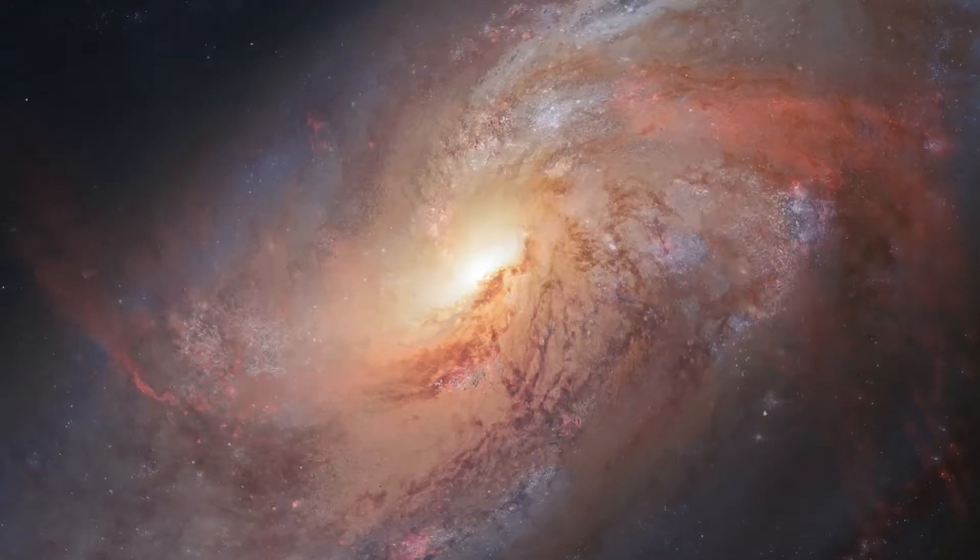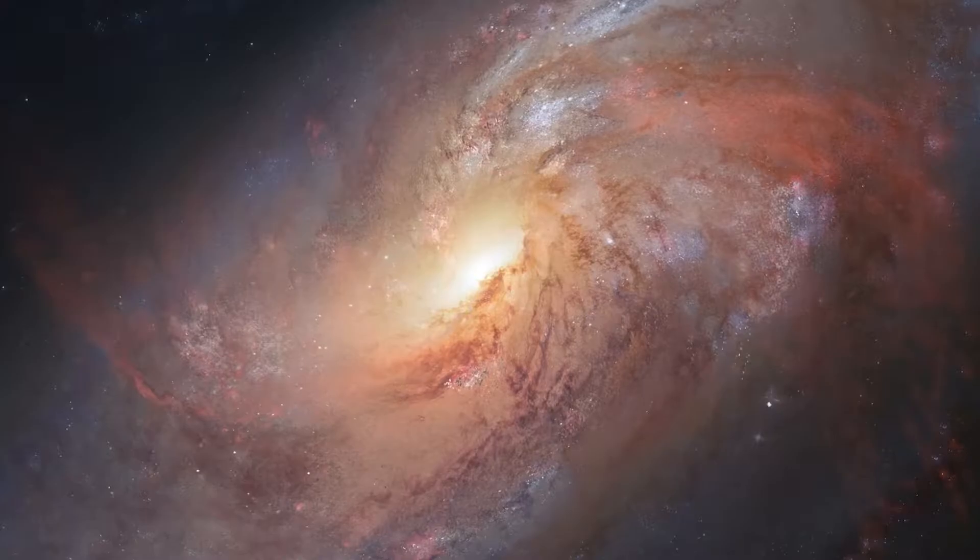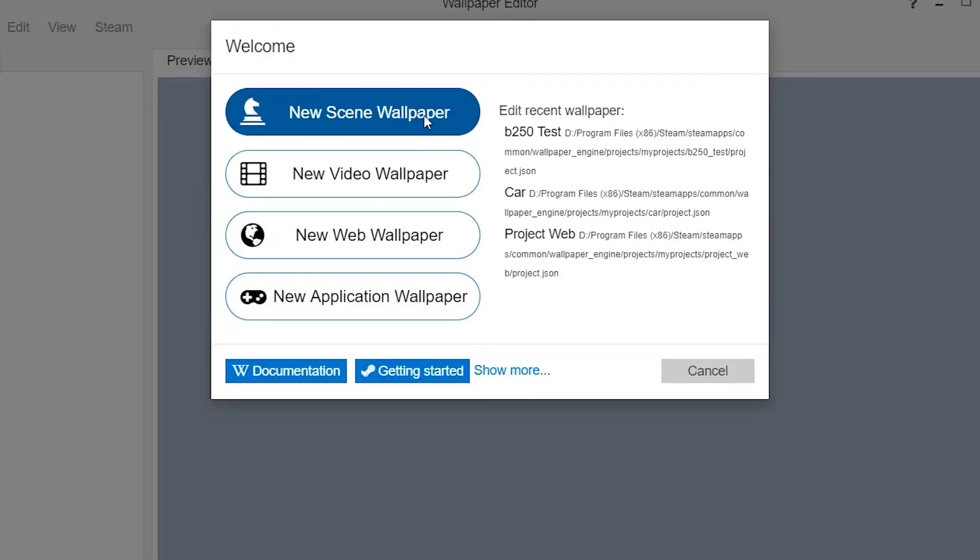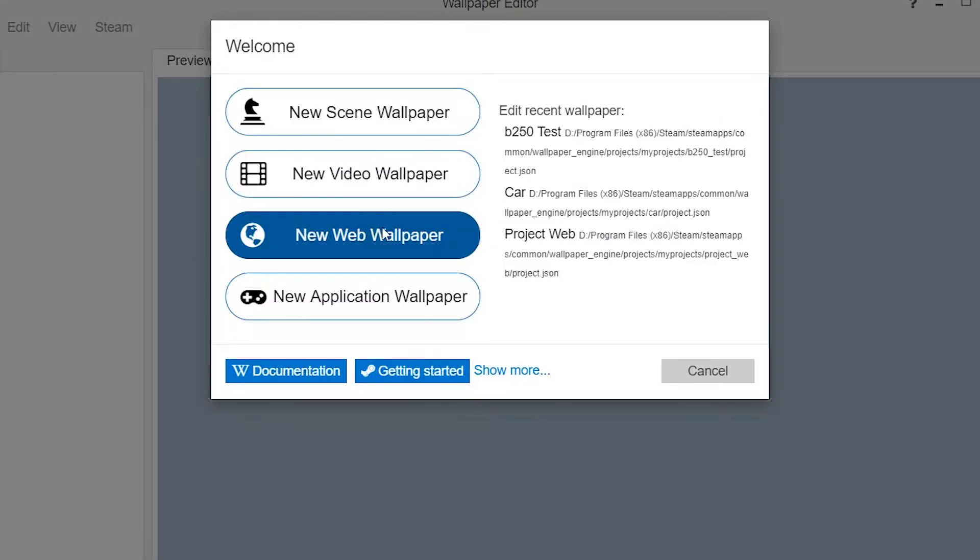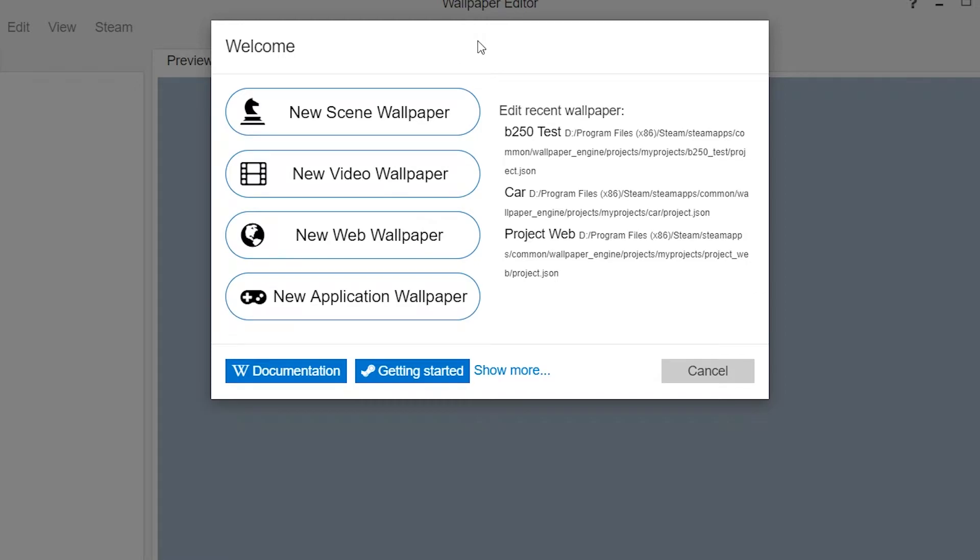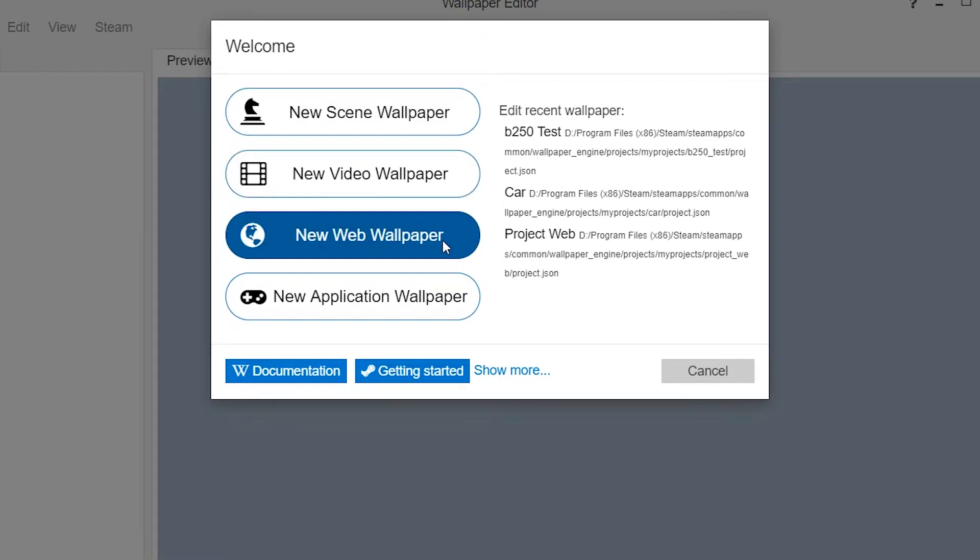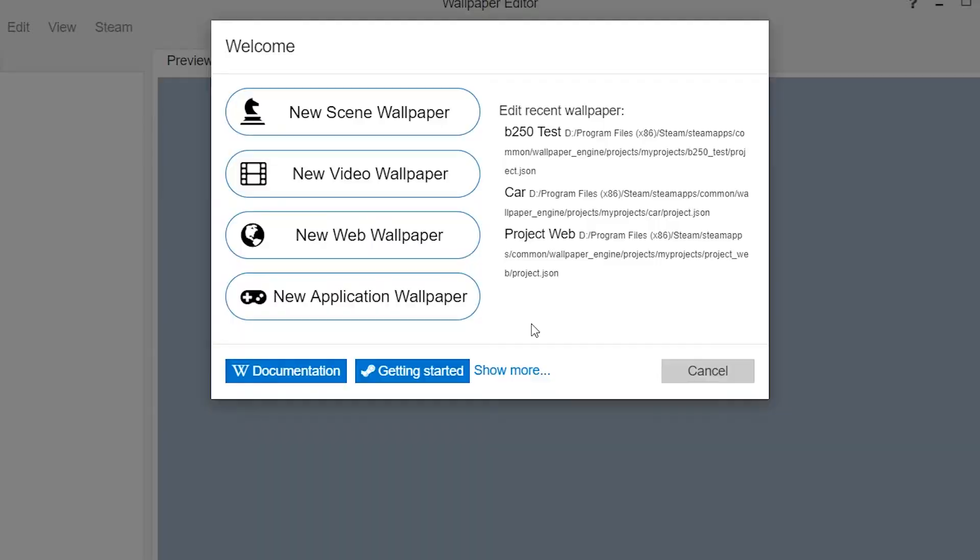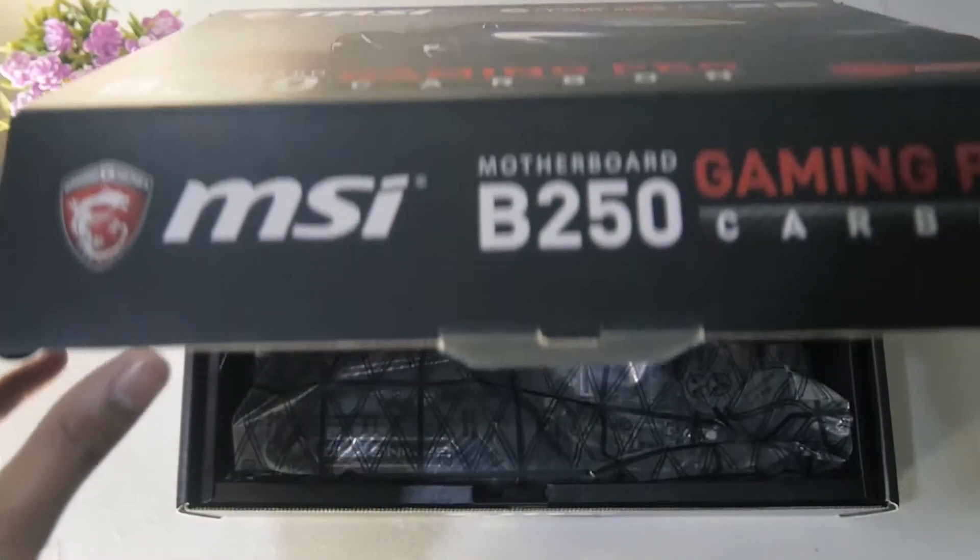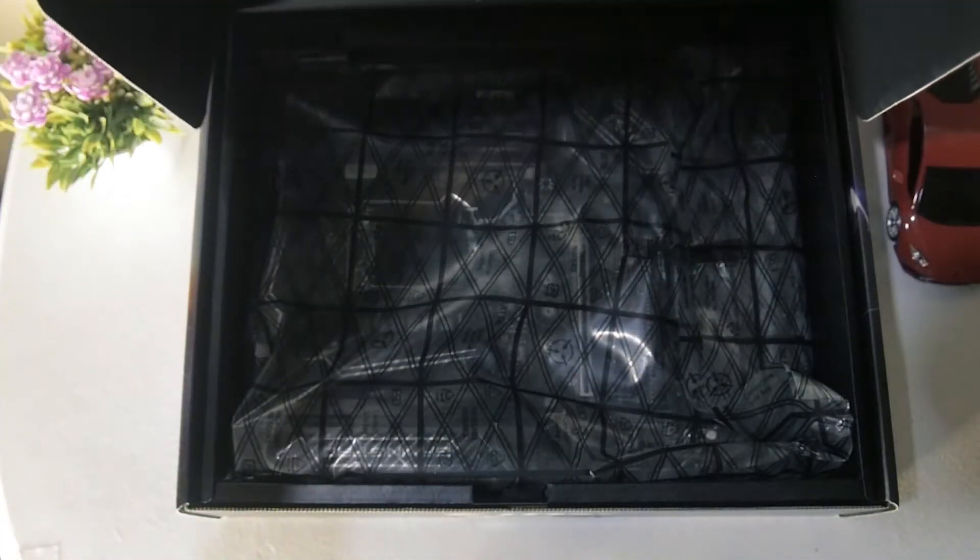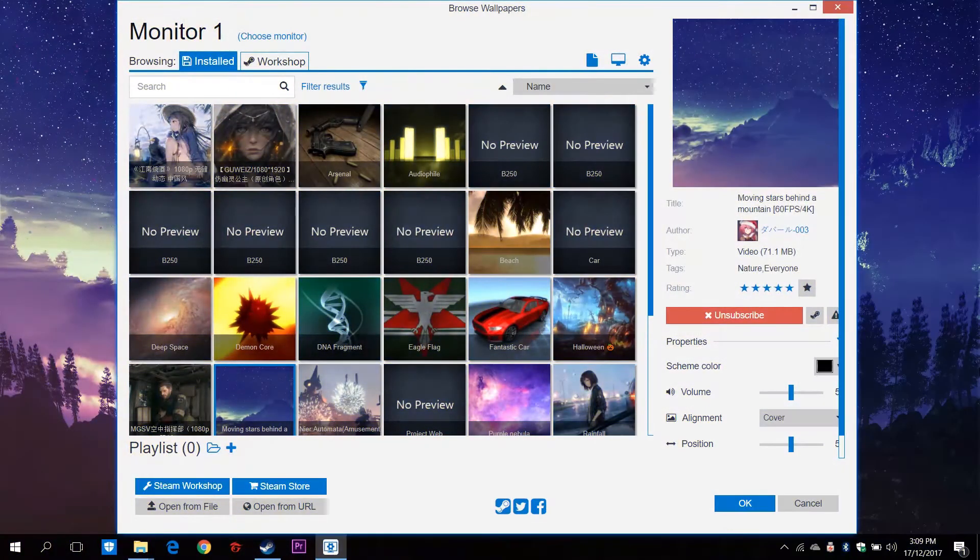But if the ones that are available don't satisfy you, then you can always create your own and submit it to the Steam Workshop. It supports a variety of file formats, but MP4 rendered with the H.264 codec is recommended for the best results. Since creating a live wallpaper is so easy, in fact, let's try making one using the footage from one of my videos.